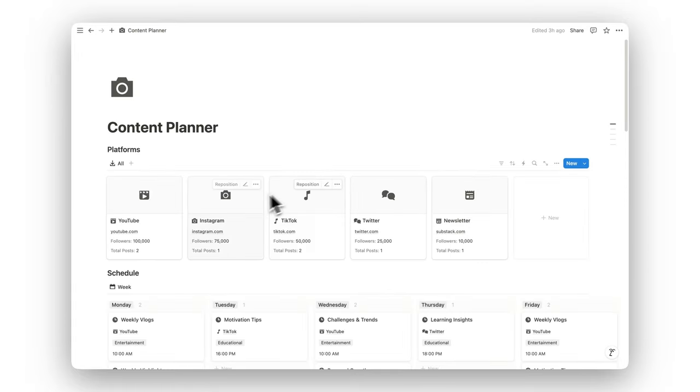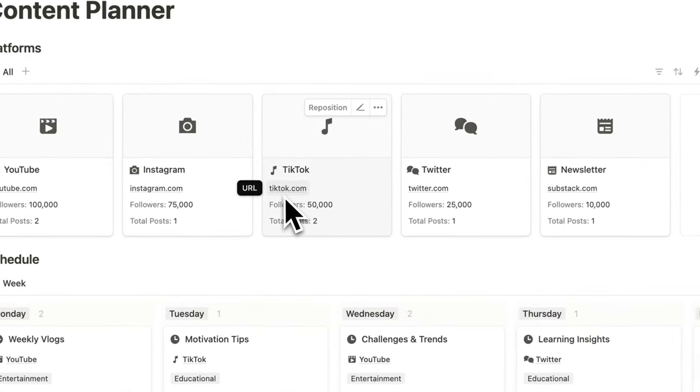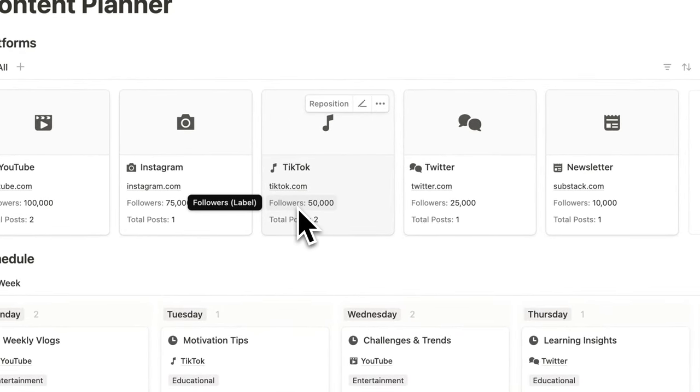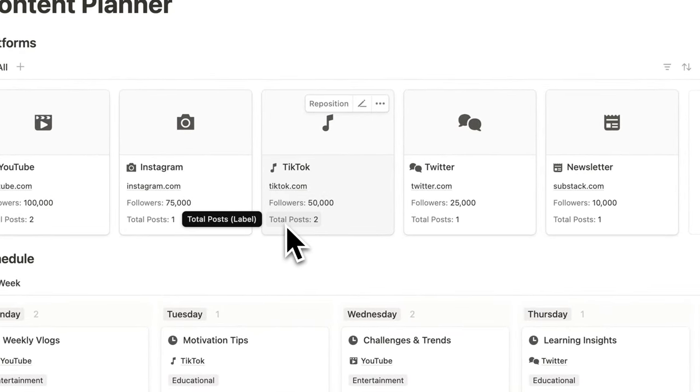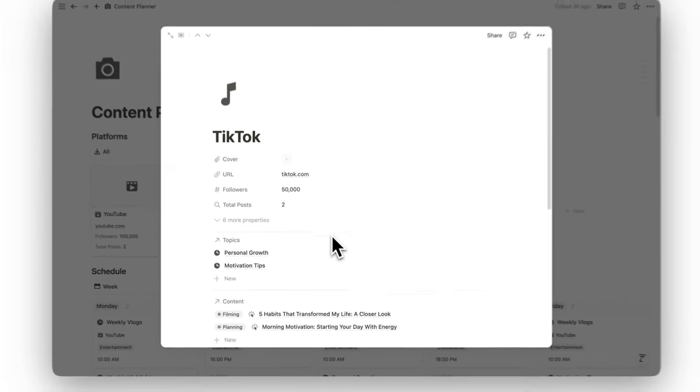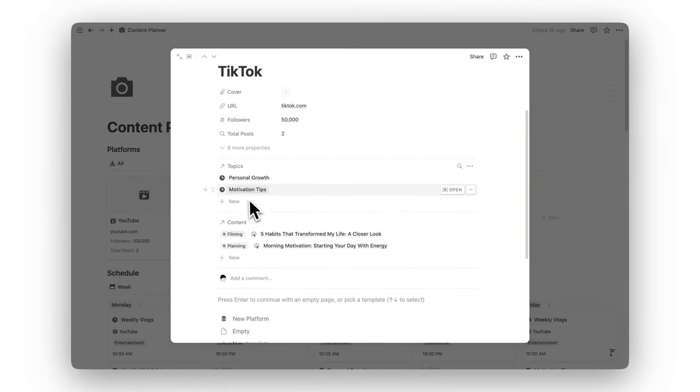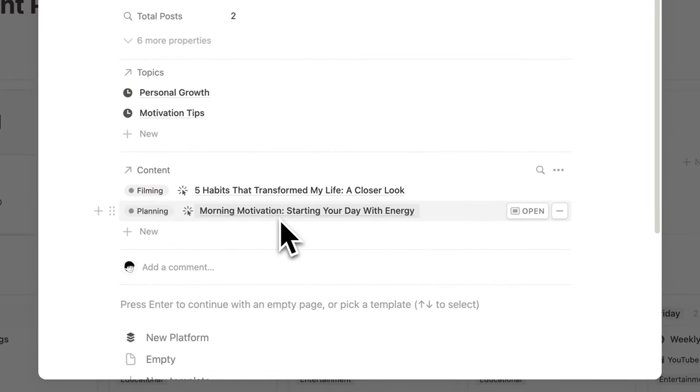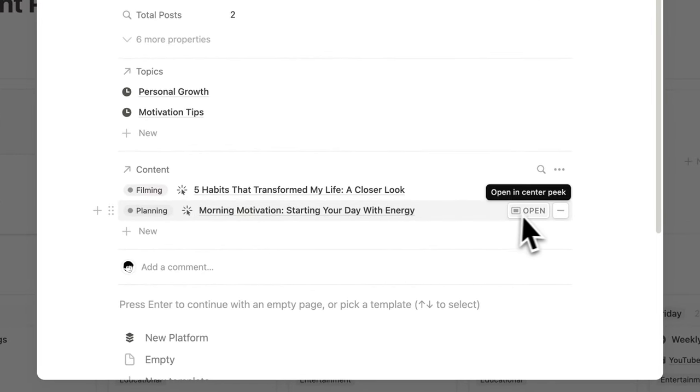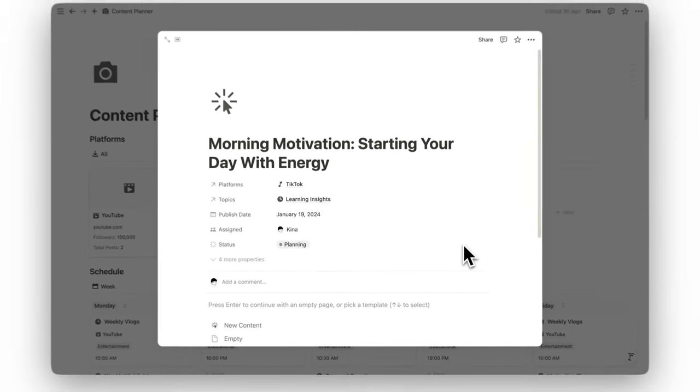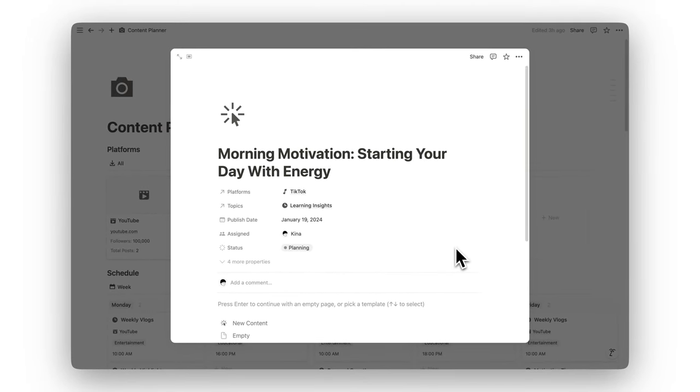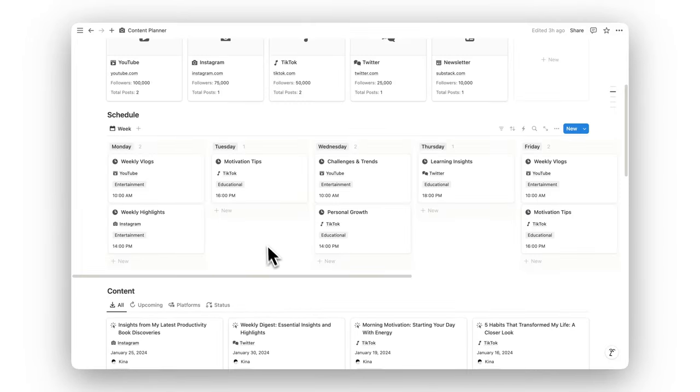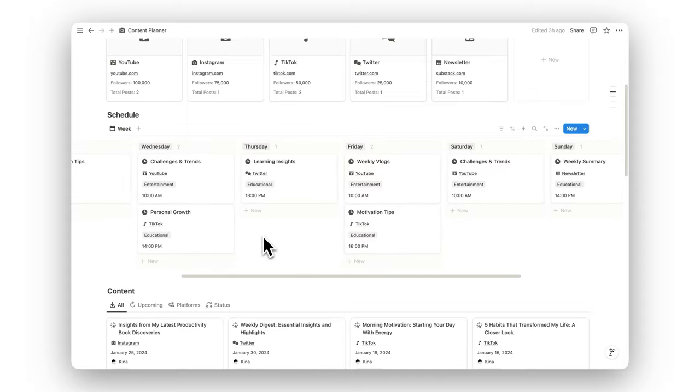Start by organizing your content across multiple platforms in the Dedicated Platforms database. Whether it's YouTube, Instagram, or your blog, this feature helps you stay on top of each platform's requirements and strategies.